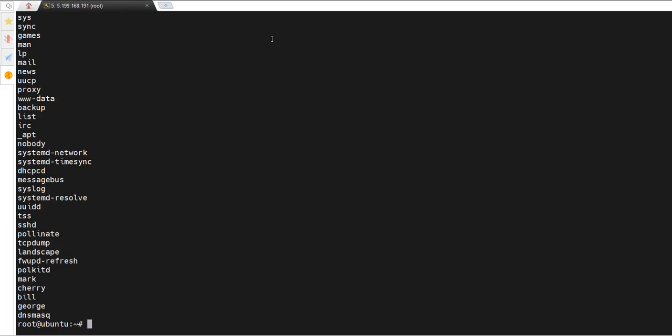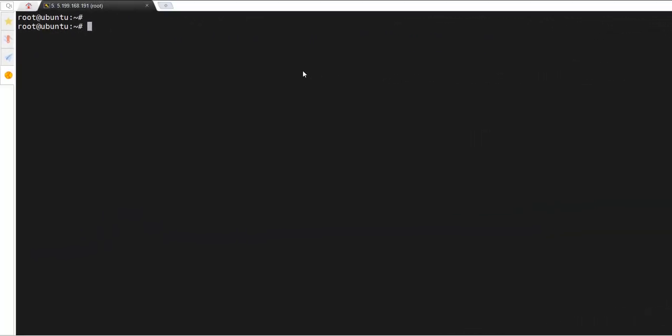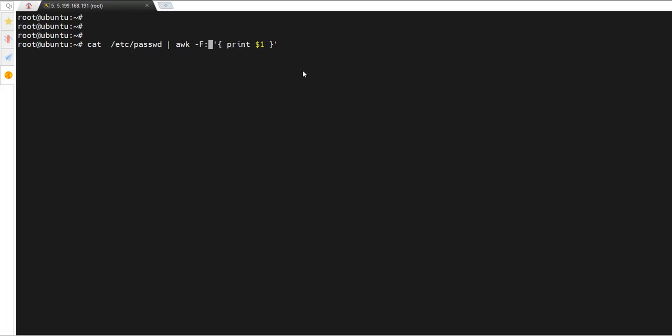Now let's see how to list regular user accounts on Linux. In our previous section we looked at how to list all users. As we mentioned, regular users have a UID greater than 999. To filter for them, take the previous command and inside the single quotes add the condition: `$3 > 999` — this tells awk to only show entries where the third column (UID) is greater than 999.